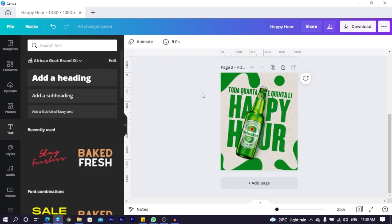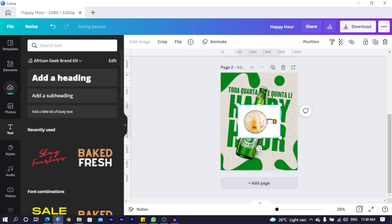When you click, you come to Canva and just use control V to paste. The image will just come in straight there. And you can see it's also uploaded. So that's what I did.